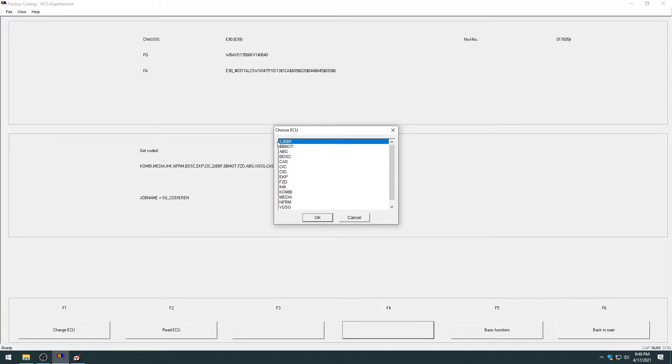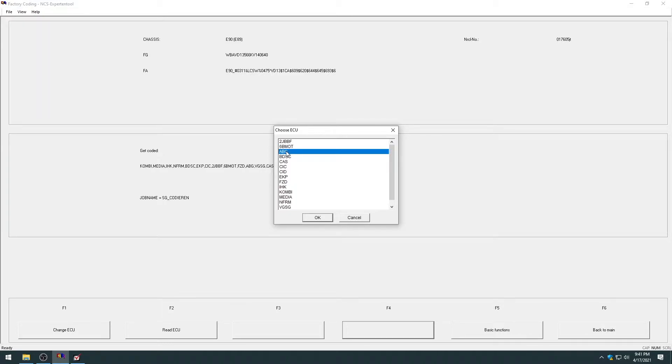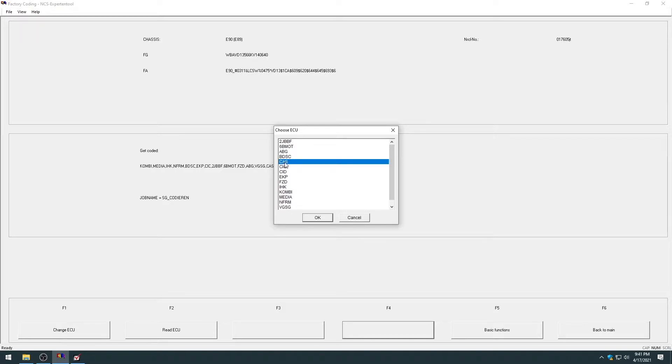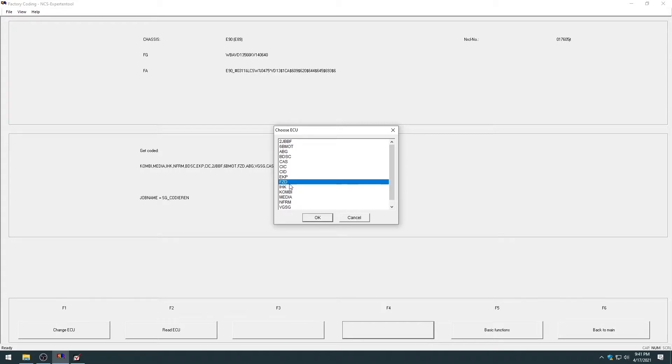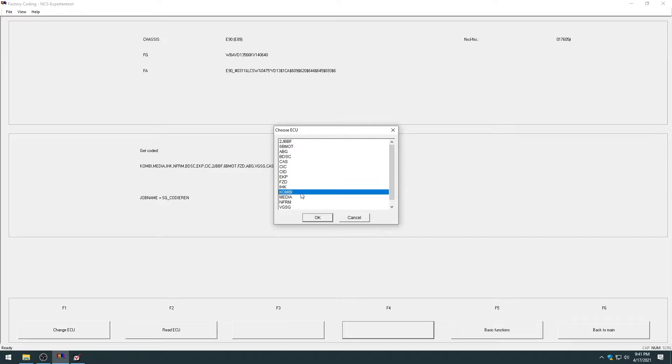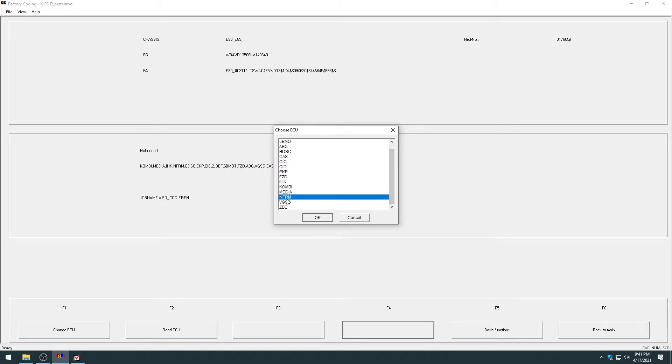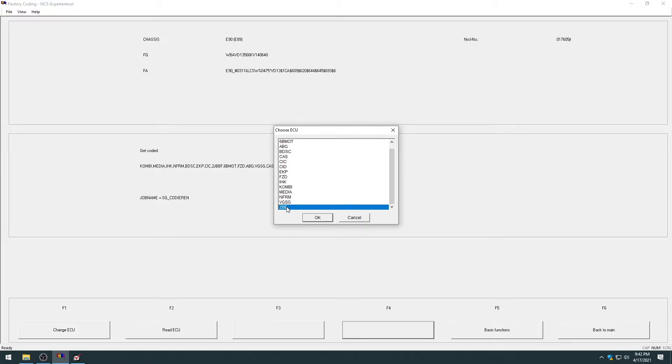But just a quick reference, your 2-JBBF or JBBF will be your junction box module. 6-BMOT will be your DME. Your ABG is your airbag module. Your BDSC is your DSC pump. Your CAS is your car access system module. The CIC is your car entertainment computer or your head unit. The CID is the display in your car. The EKP is the fuel pump. The FCD is your dome light or roof module that controls your sunroof. Your IHK is your climate control module. The COMB is your instrument cluster. Media is the COMBOX. NFRM is your footwell module. Your VGSC is your transfer case module, and the ZBE is the iDrive controller.